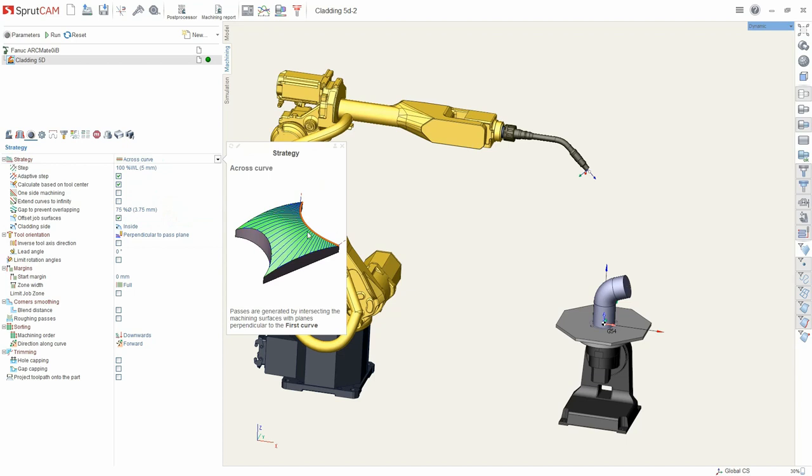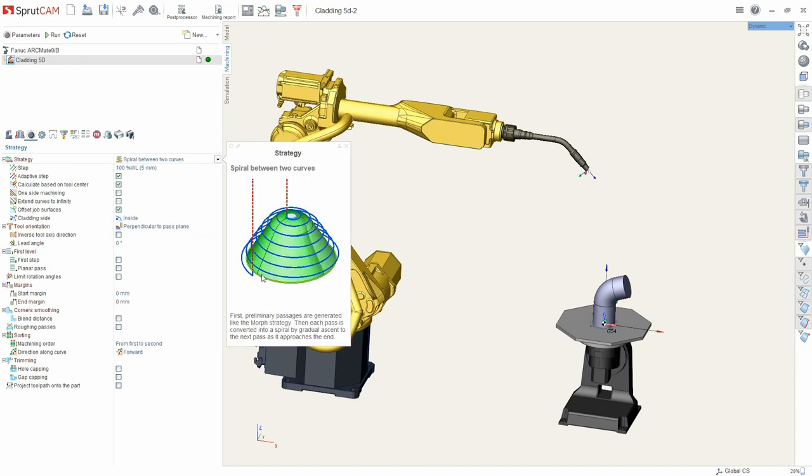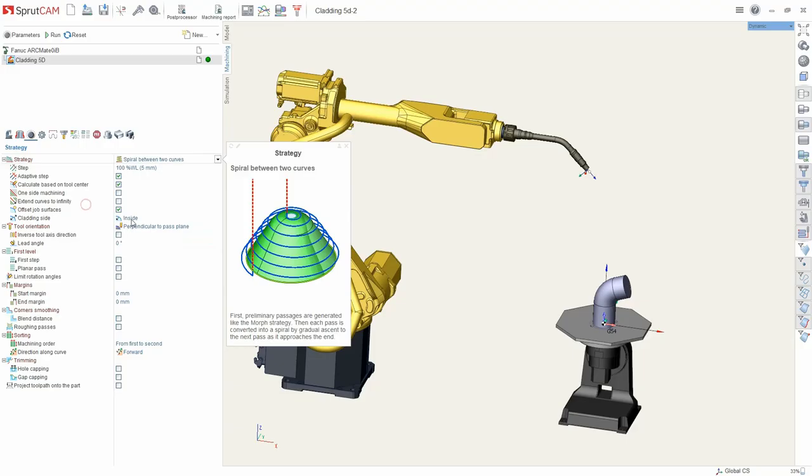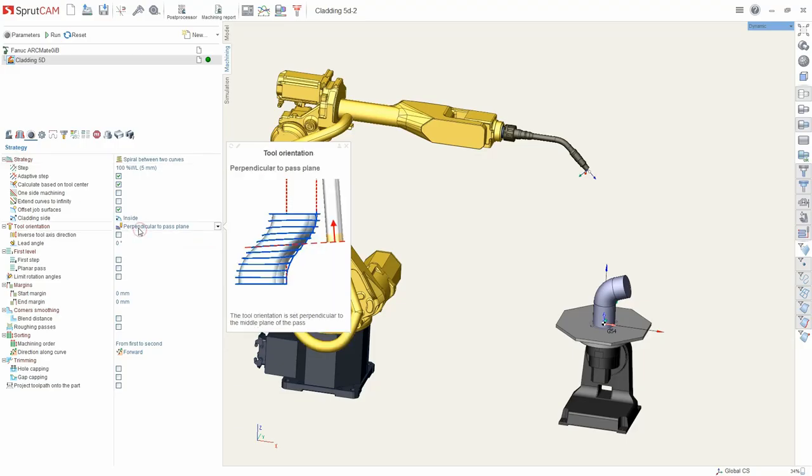Across curve, spiral between two curves, morph and spiral to the plane. All of these strategies can be used with different tool orientation modes.